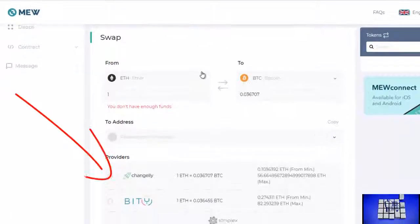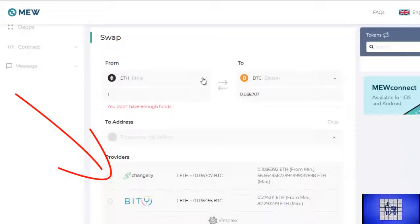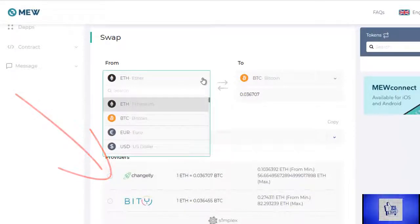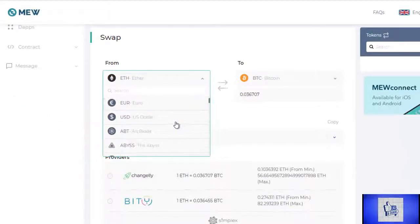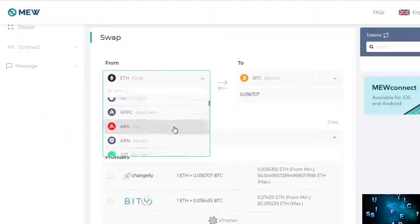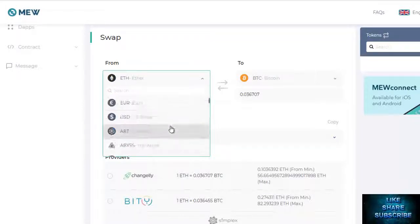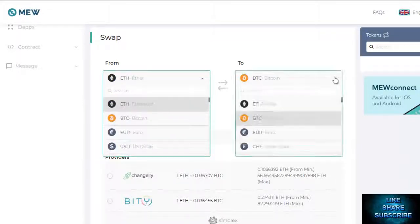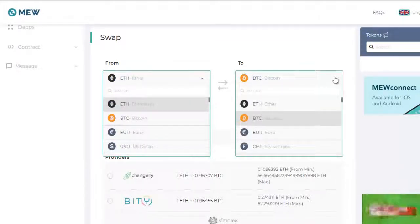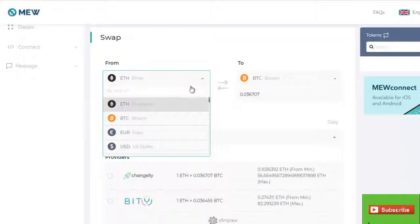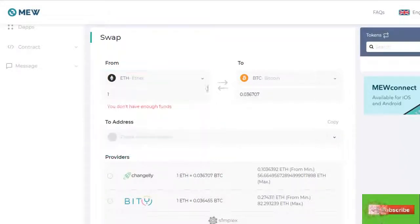Also added in is a new partnership with Changely. You'll be able to exchange between tokens and coins pretty much seamlessly without ever having to leave your Mew. In addition to Changely, BIDI and Kyber Network swap functions are already available on Mew, which allows you to swap between the 60-plus ERC-20 tokens already on the network.